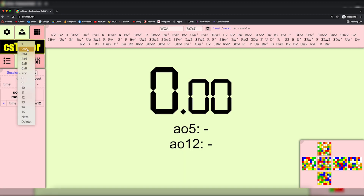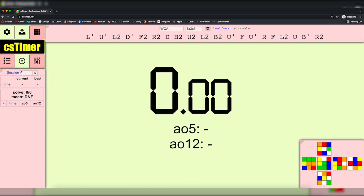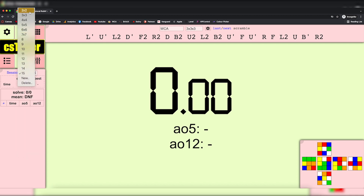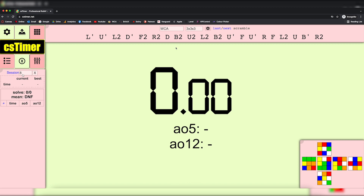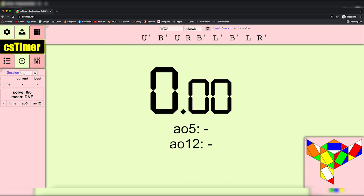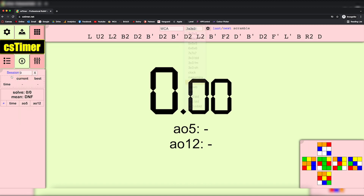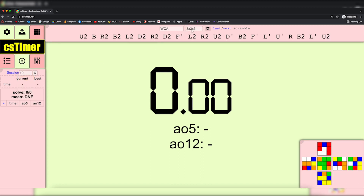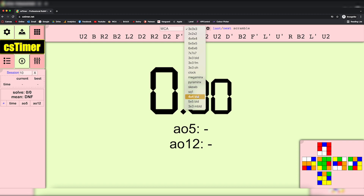So now you can see we have two through seven by seven. We have this extra one at the top — we can click on it and just click delete, so we're starting from two. Now we could make session eight 'Skewb', session nine 'Pyraminx', and session ten 'Megaminx.'